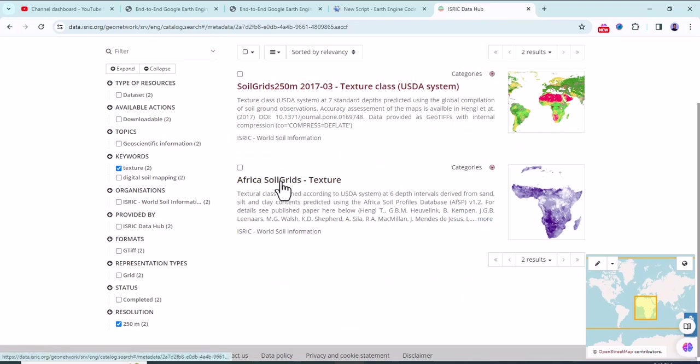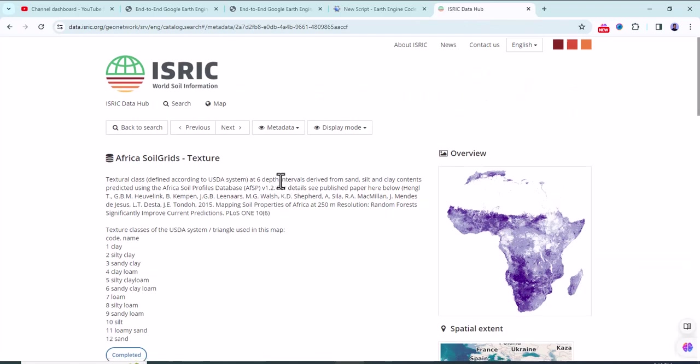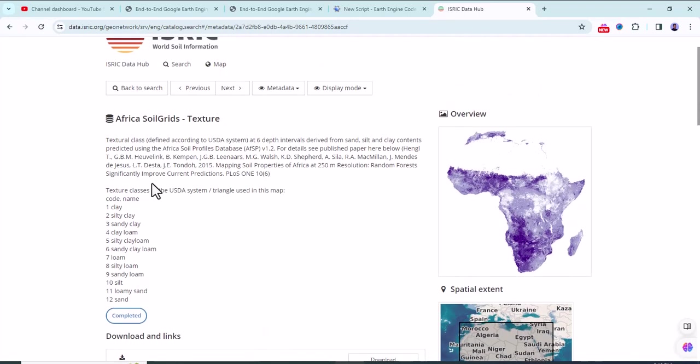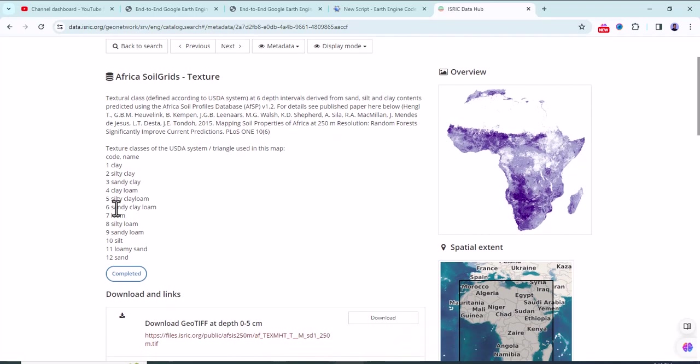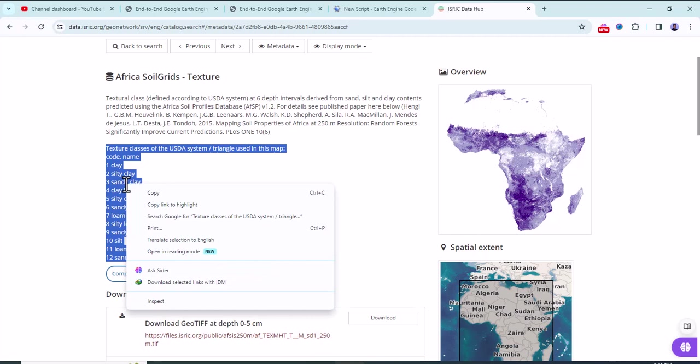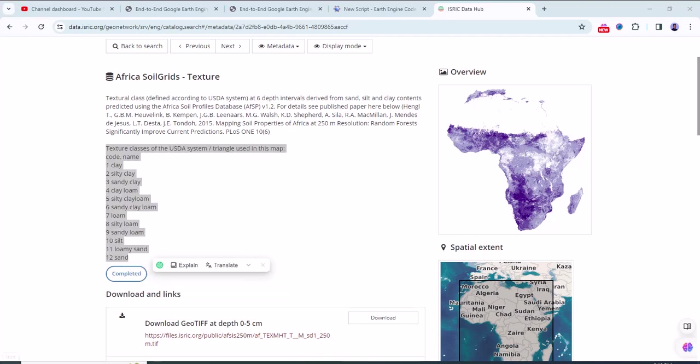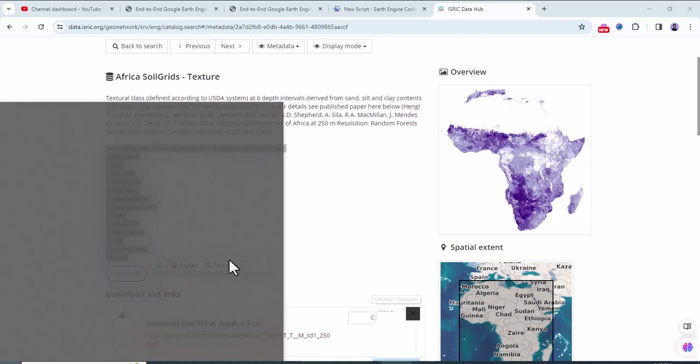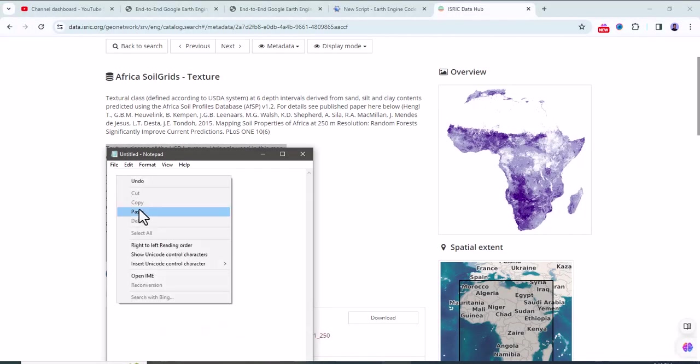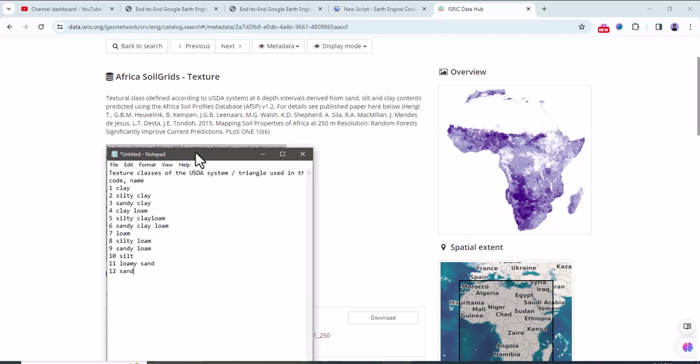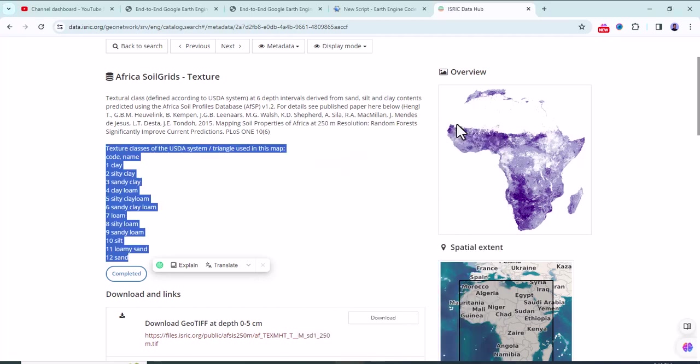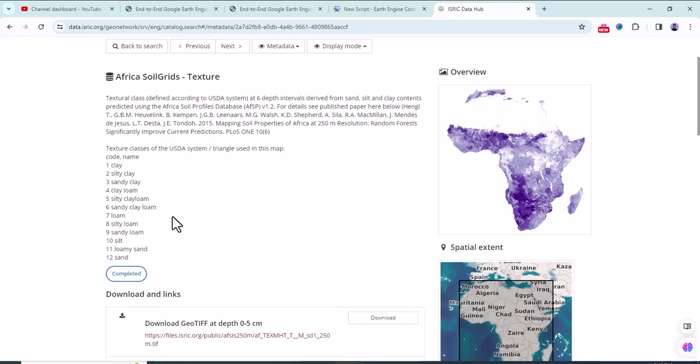Click on Africa soil grid texture. Here there is an interesting step: there are 12 texture classes, so we have to copy them and paste them in the notepad, because these classes will be used in preparation of the attribute table. There are 12 classes according to the United States Department of Agriculture classification system.